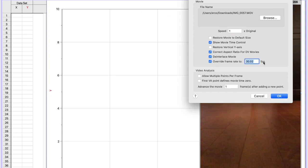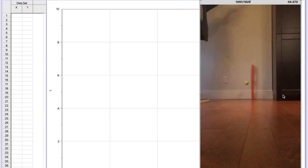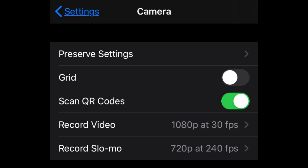Here, I know that my frame rate is going to be 240 frames per second, which I determined from my phone's settings. I got that information from the camera settings on my phone. Here, I'm looking for record slow-mo, which says it's recording at 720p resolution at 240 frames per second. You will have to check the settings on your phone to find out what the frames per second would be.